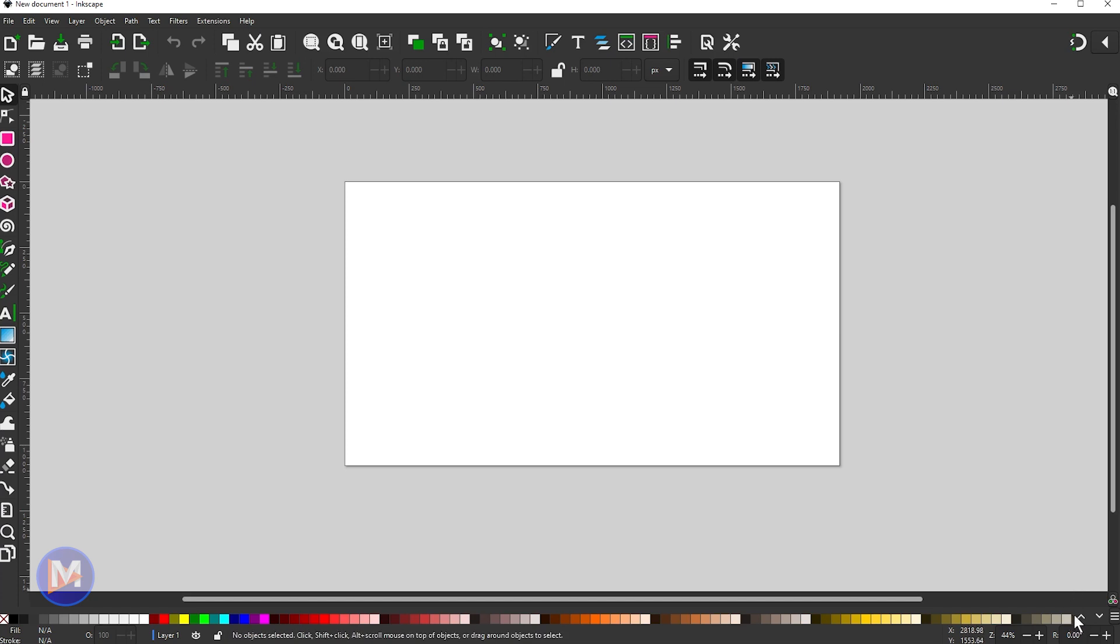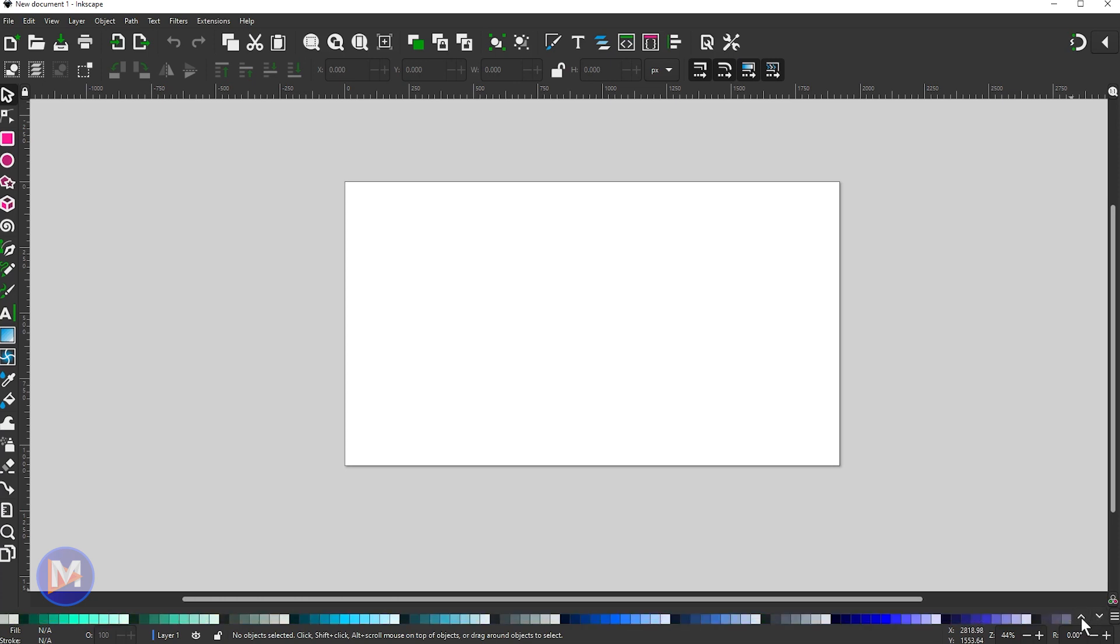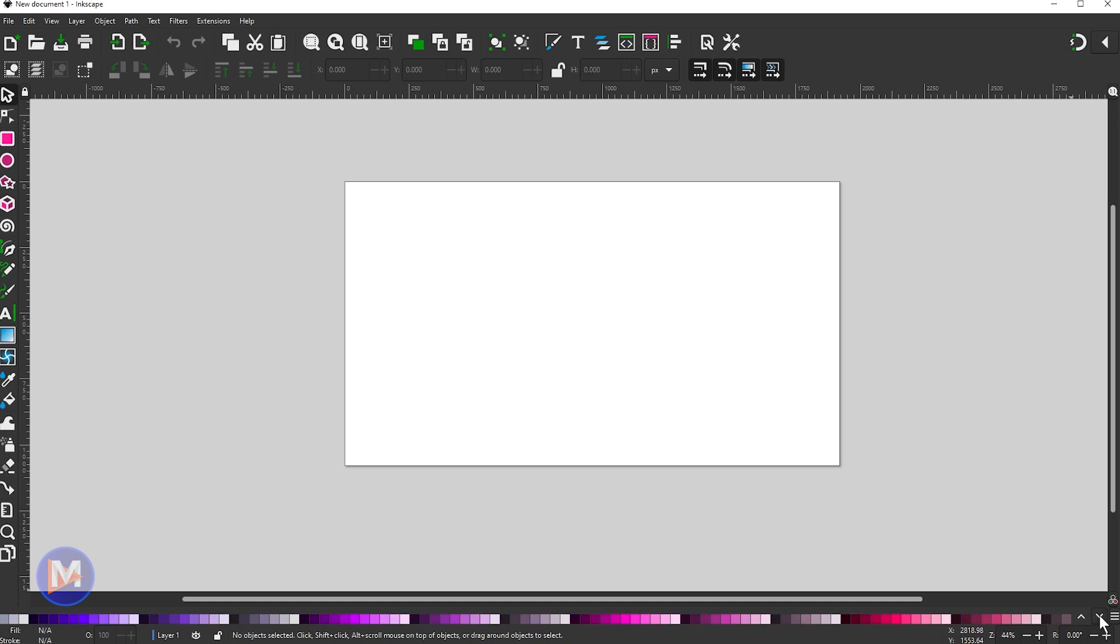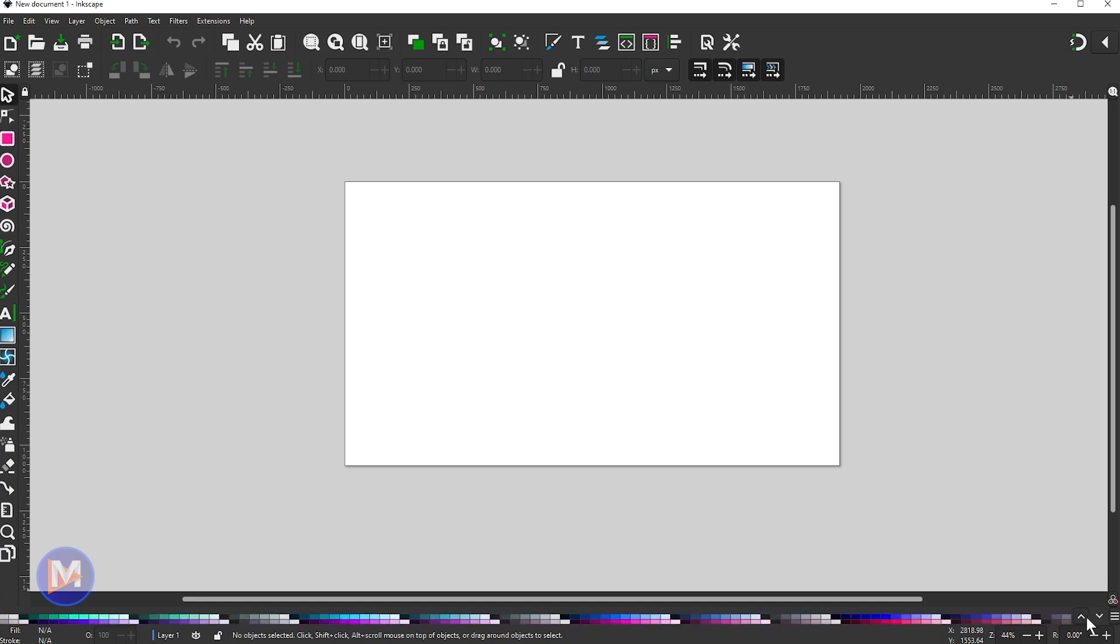There are more swatches available, but what you have to do now in Inkscape 1.2 is use these little arrows, and that allows you to cycle through the various rows of color swatches. And as you can see, there are several.